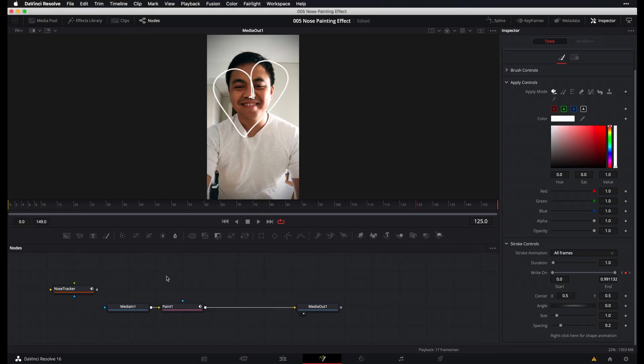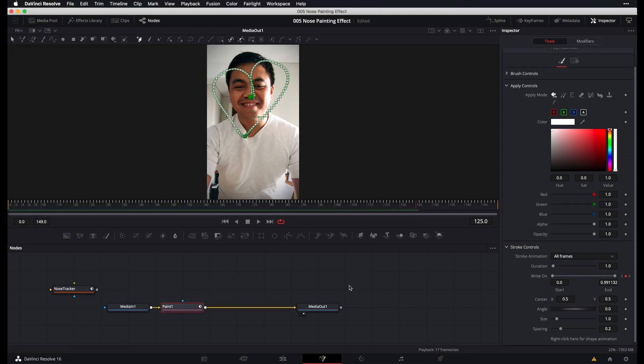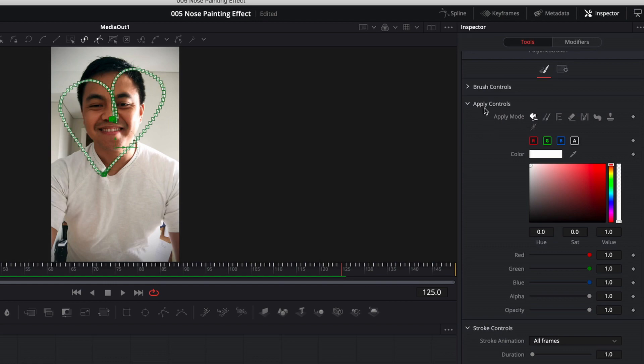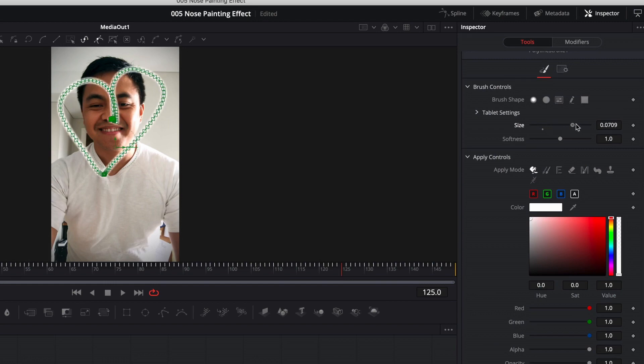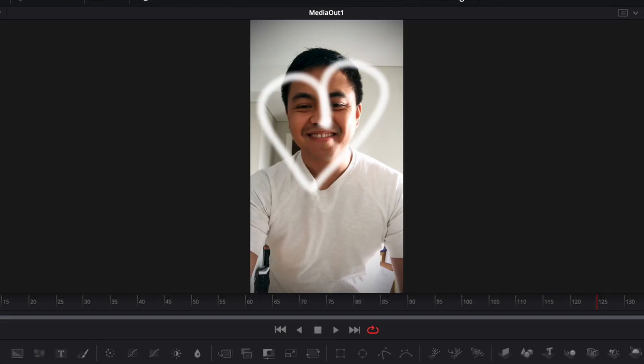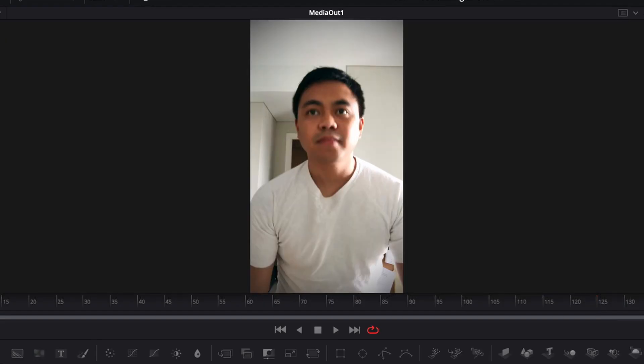Now, all we have to do is just modify the brush size and the softness. So select paint node again, go back to the inspector panel. Now this time, double click on brush controls and then here, let's go ahead and increase our size around this big and then increase the softness. Alright, now let's play this again and see how it looks.